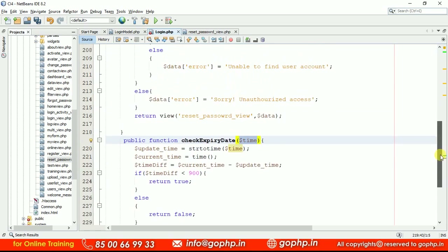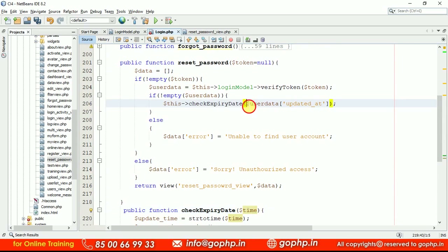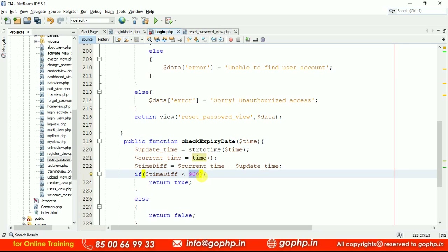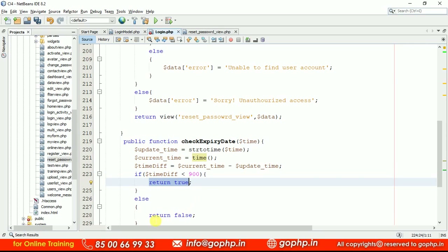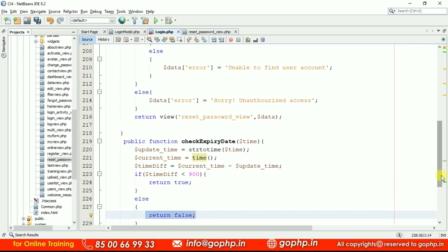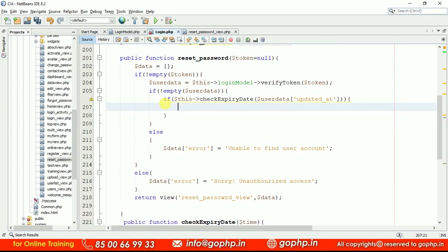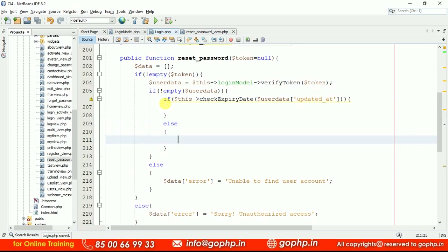The check_expiry_date function receives the updated time as a parameter, converts it using strtotime, gets the current time, and finds the difference between the updated time and current time. 900 seconds is 15 minutes. If the time difference is less than 900 seconds, I return true — meaning you are within the given time. Otherwise I return false — meaning you are out of time. Back in the controller, if this method returns true, we display the reset password form; otherwise we do nothing.